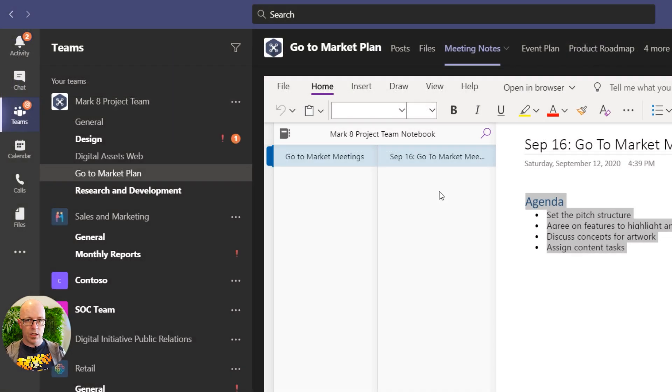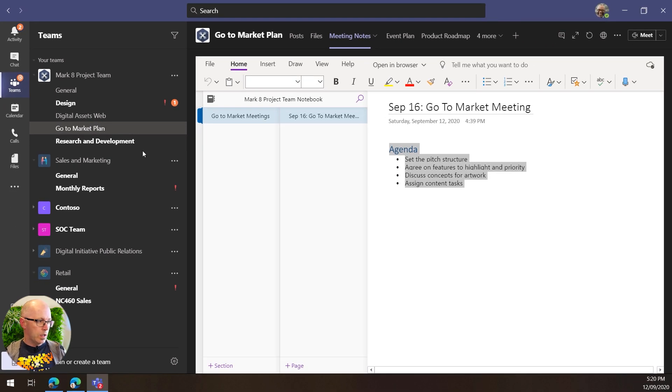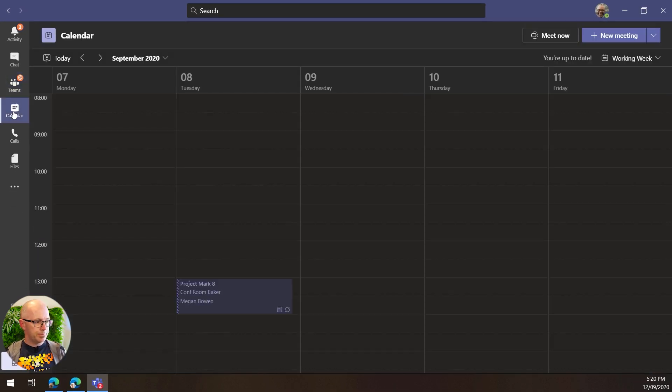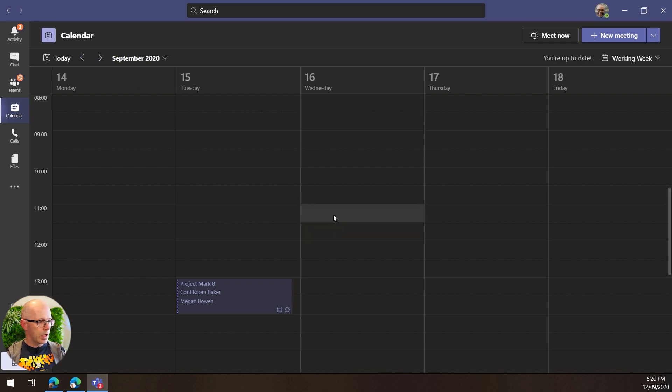So now we have the link to the meeting notes within our clipboard. We'll go back to our calendar and we'll schedule that meeting now for next Wednesday.